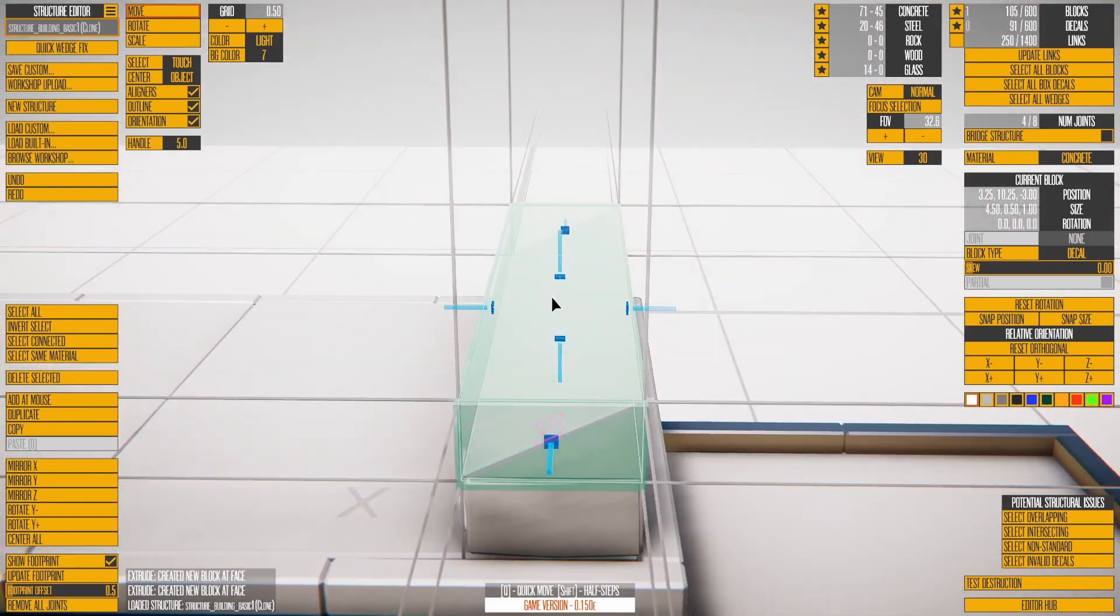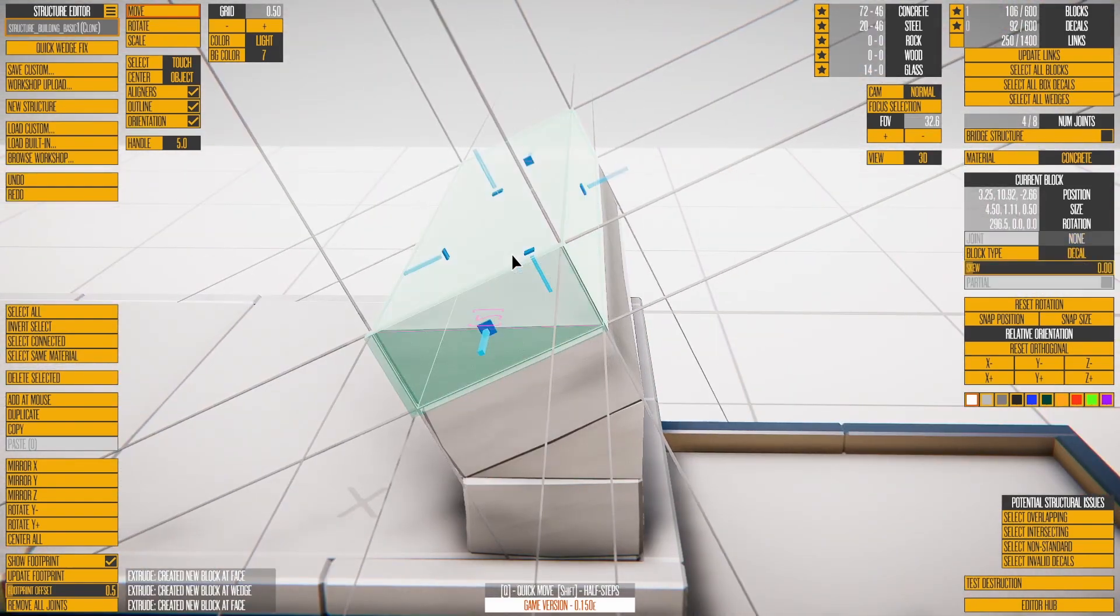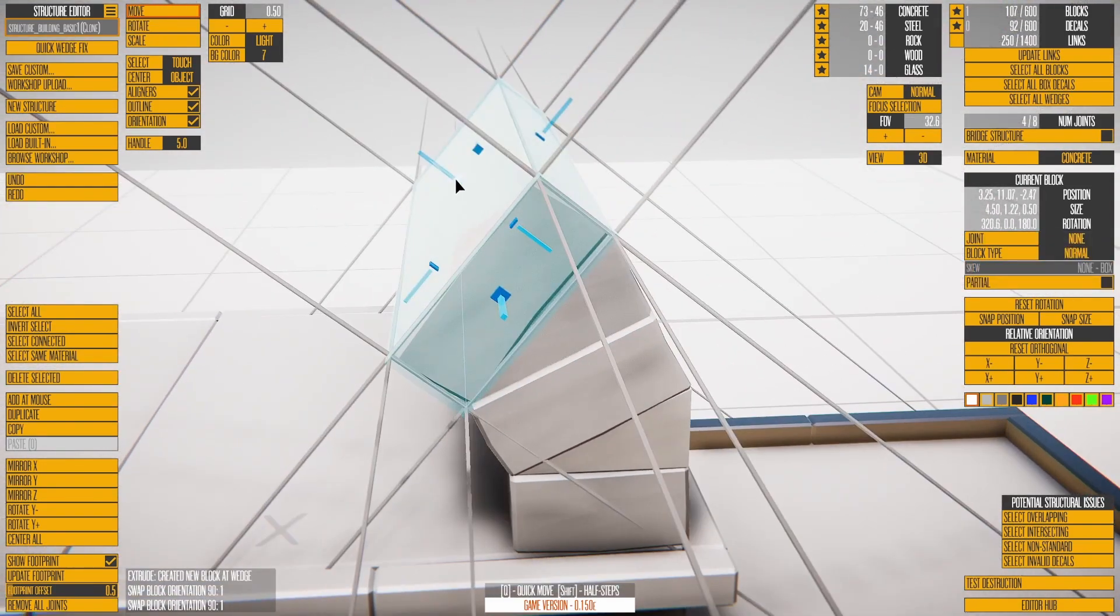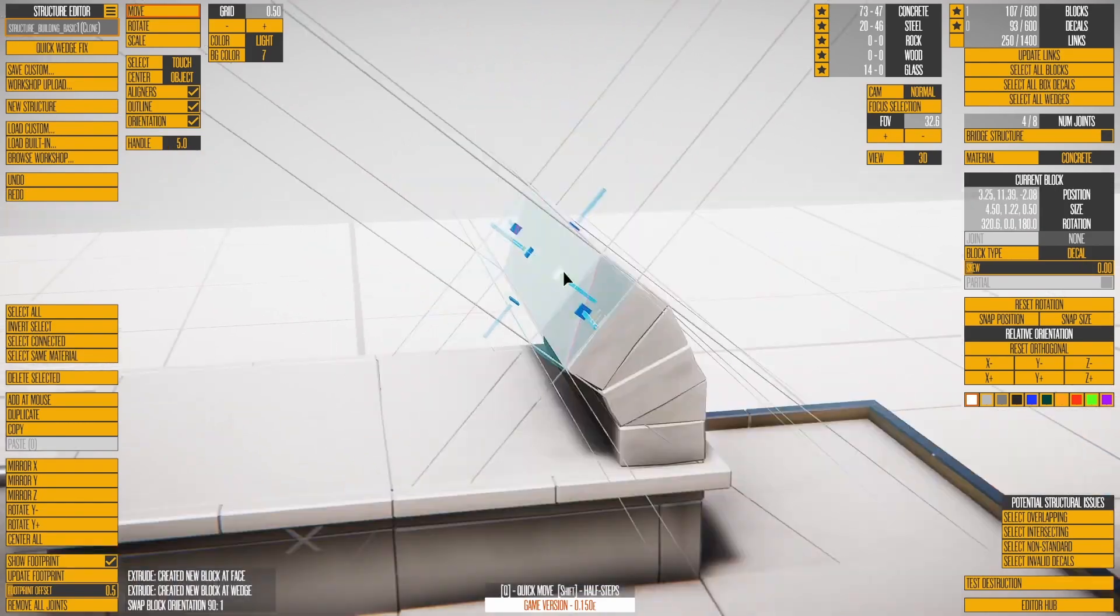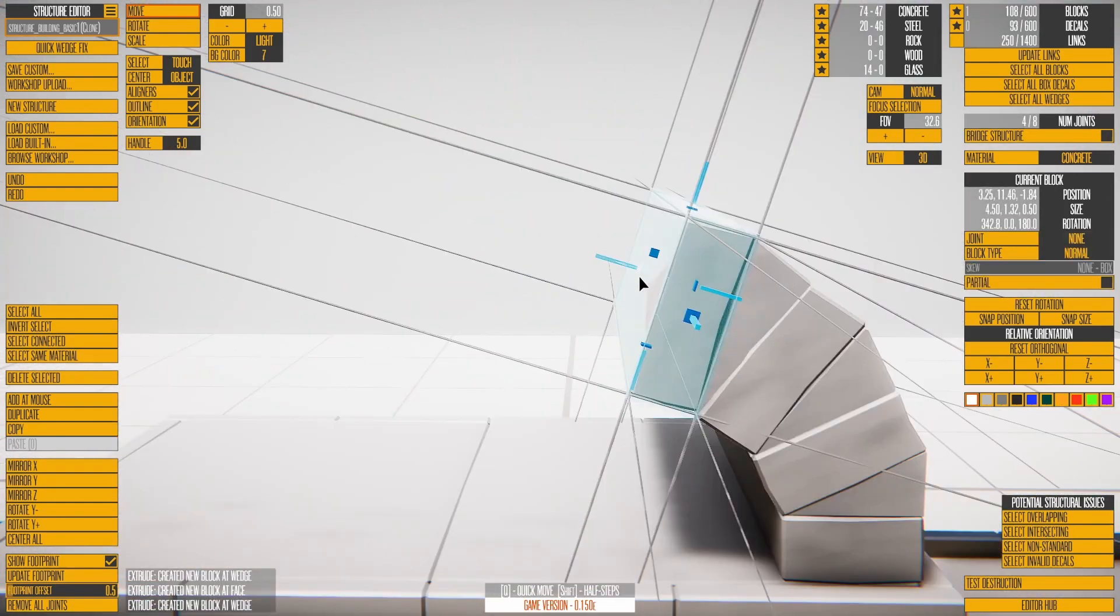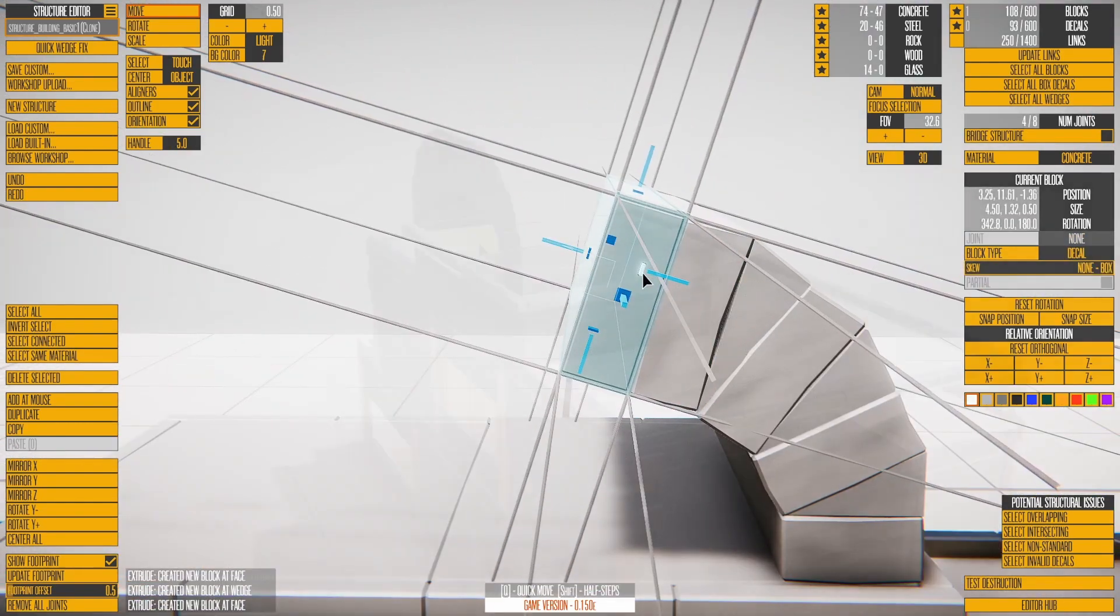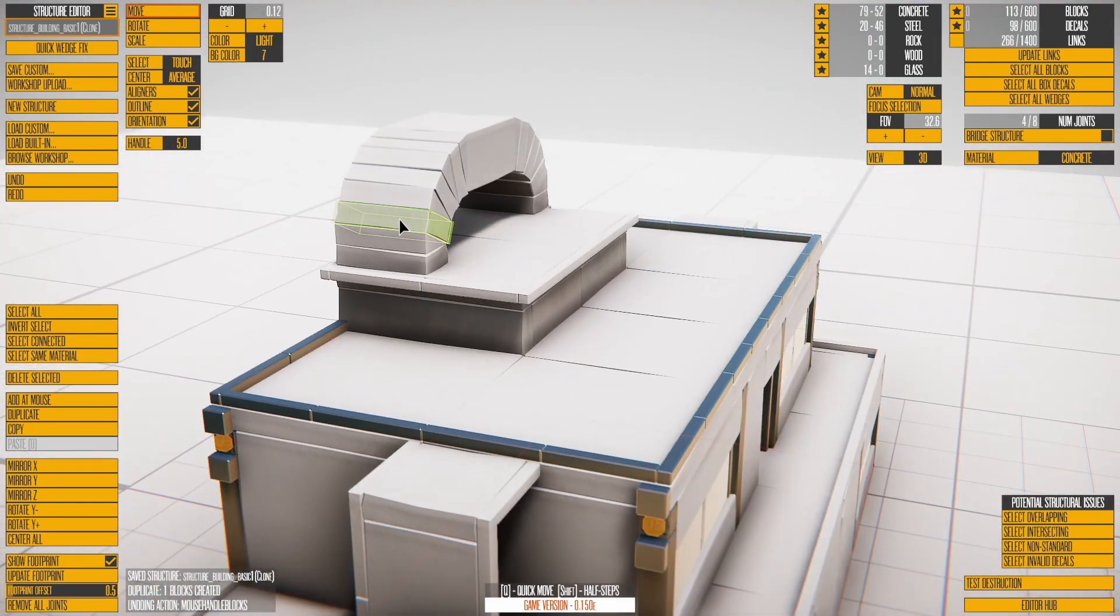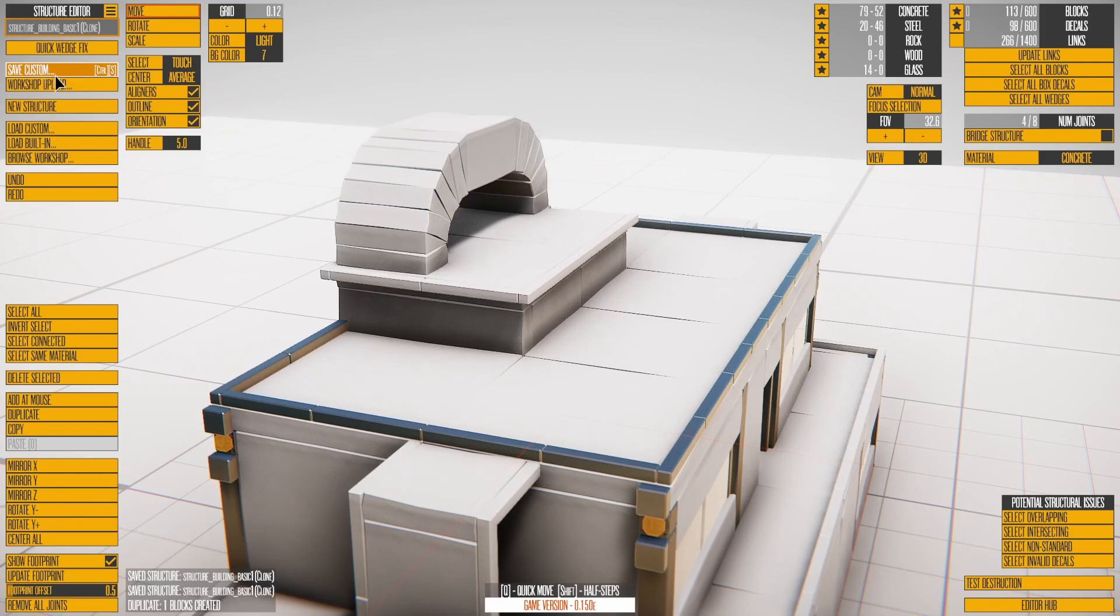You can combine normal and wedge extrudes to create a curved surface. Wedges take a little while to master, but they are critical for making angled or curved structures.